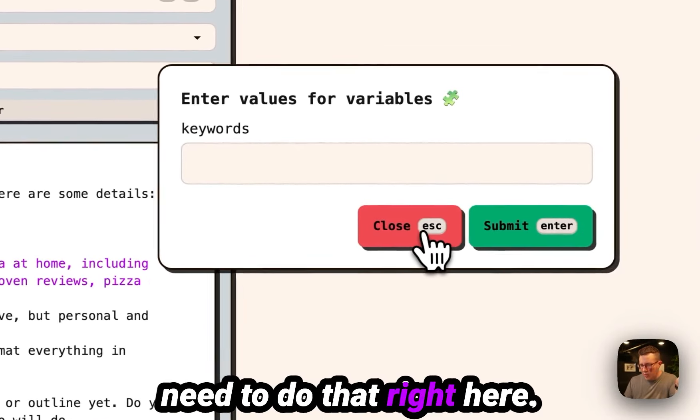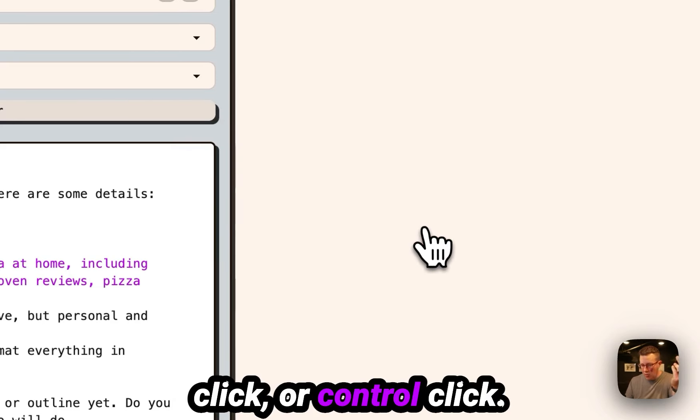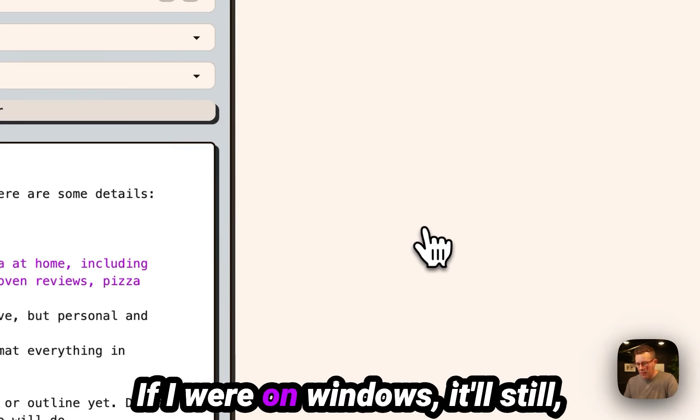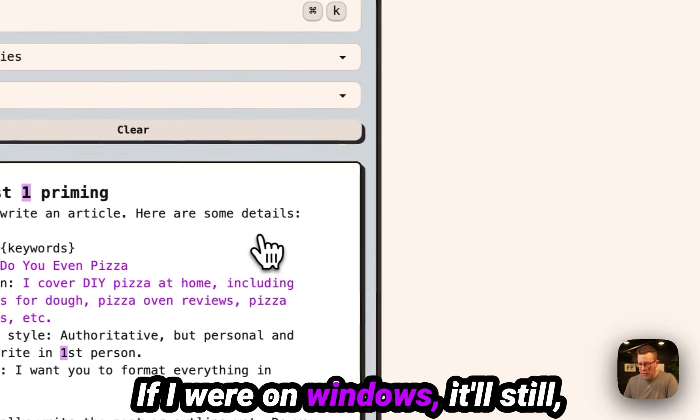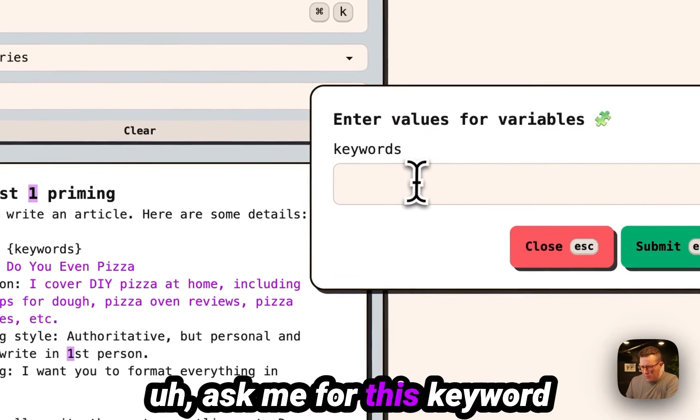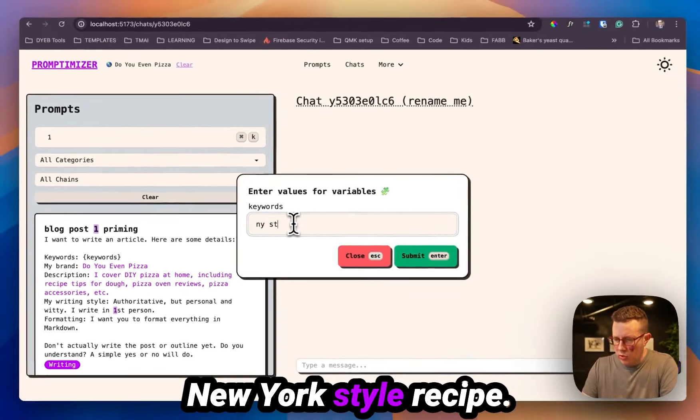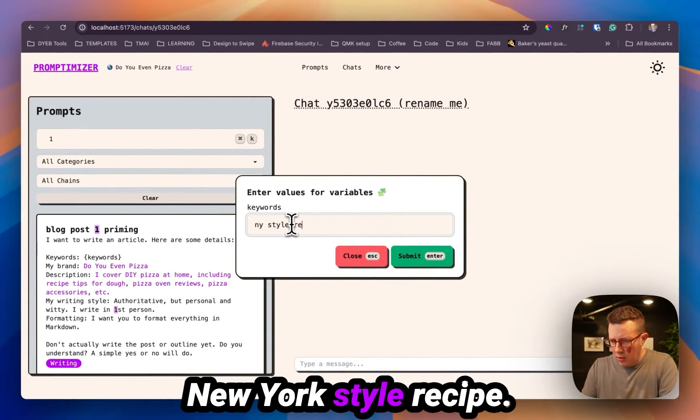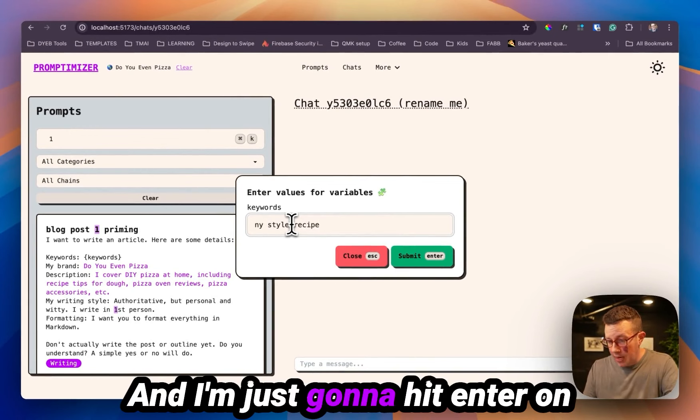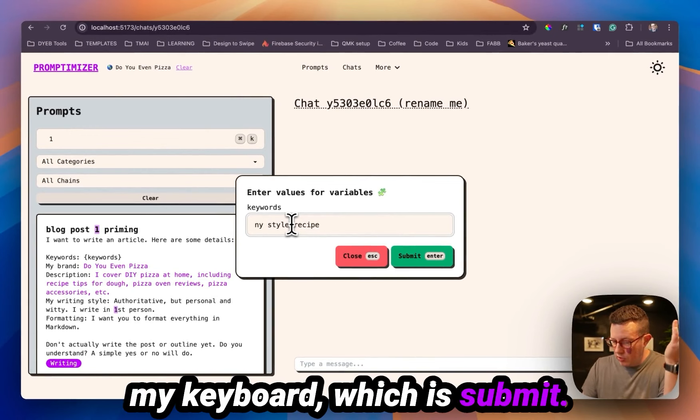I'm just going to command click or control click if I were on Windows. It'll still ask me for this keyword for the blog post I'm writing. New York style recipe. And I'm just going to hit enter on my keyboard, which is submit.